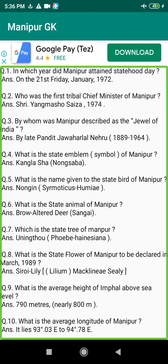Q9. What is the average height of Imphal above sea level? Answer: 790 meters, nearly 800 meters.